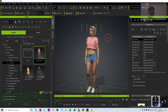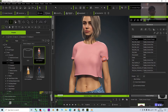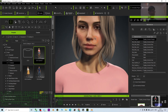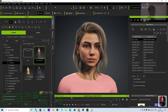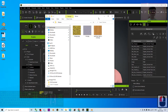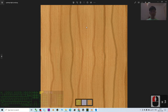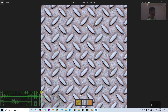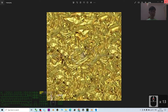Hey guys, my name is Freedom. Today I'm going to show you how to perform texture painting for your Character Creator 4 3D avatar. I'm going to show you some of the textures I downloaded — I have a wood texture, an iron texture, and a gold texture.